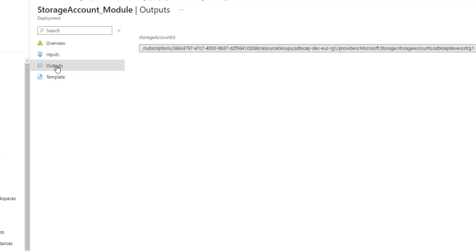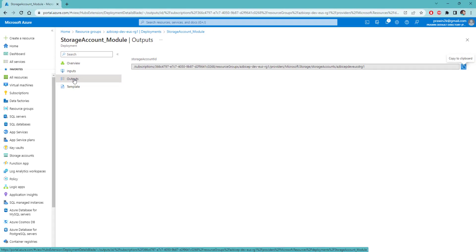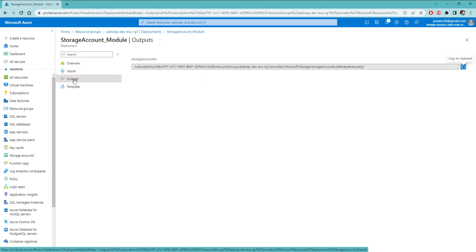So, that's it for this video. We have learned how to create a storage account using Bicep. And we have also written storage account ID as output. It will be used in upcoming videos. That's it for this. Thank you so much for watching. Please feel free to provide feedback in the comment section. I will see you in the next video. Thank you. Bye bye.